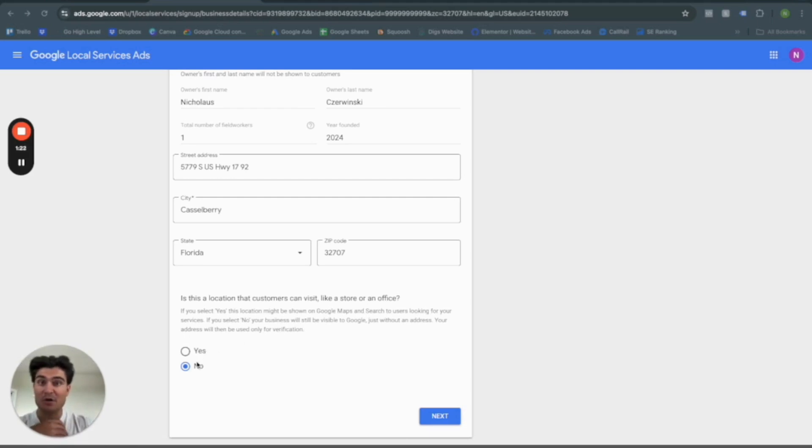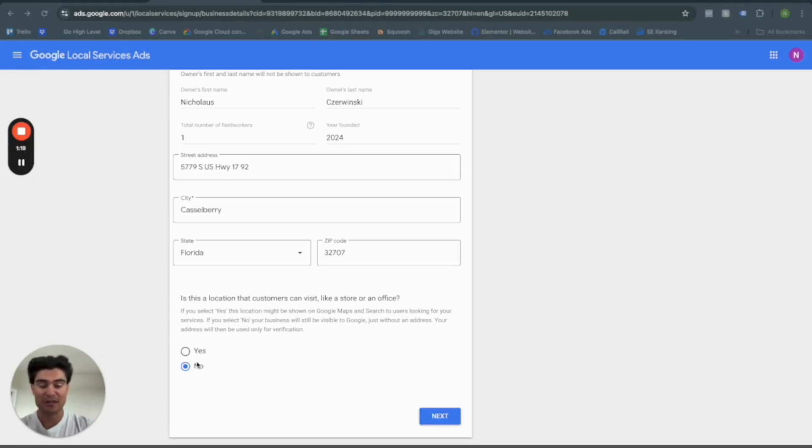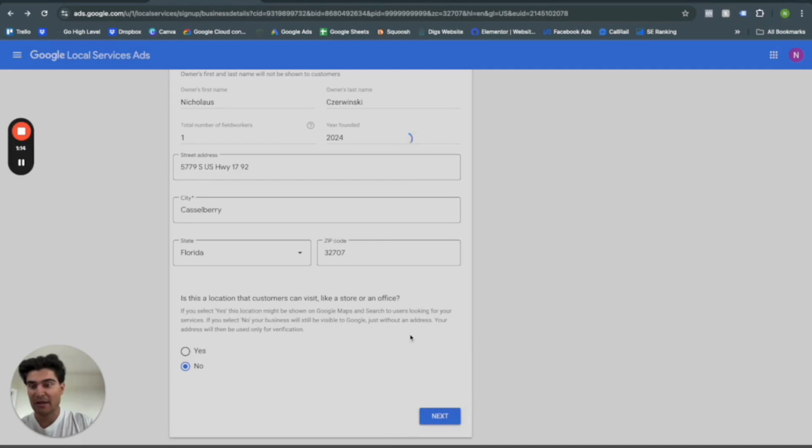If you are a mobile car detailer or a mobile car cleaner, mobile salon, whatever, he would say no. So go ahead and do next here.